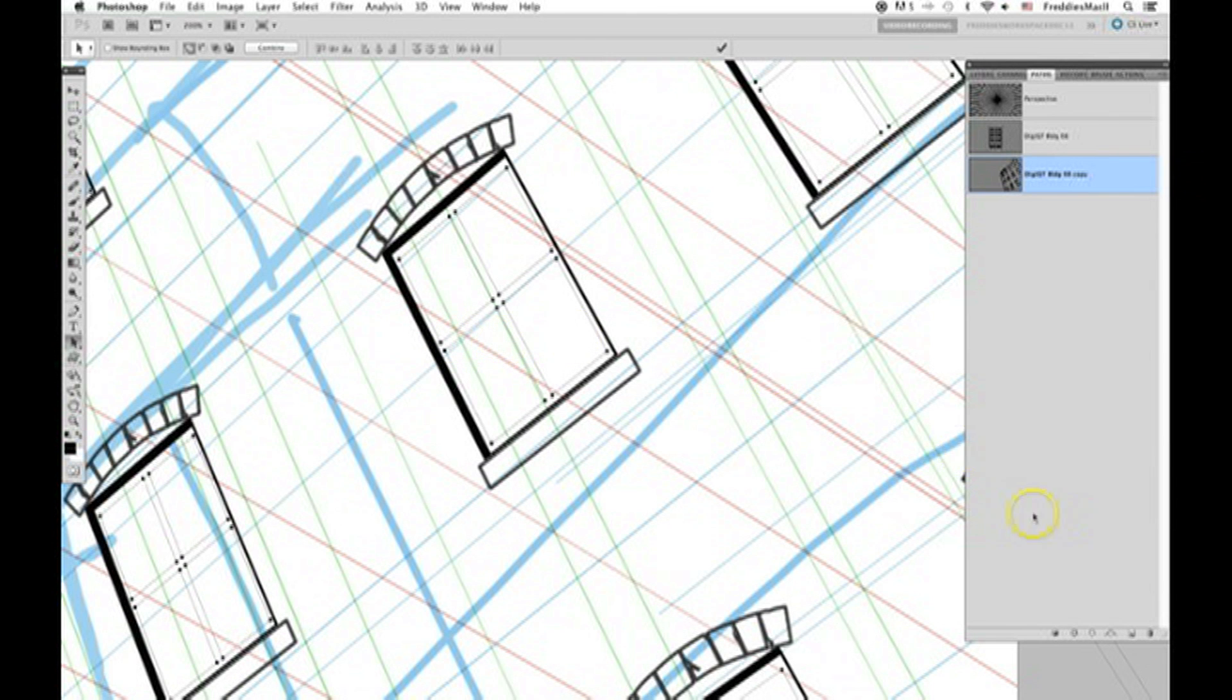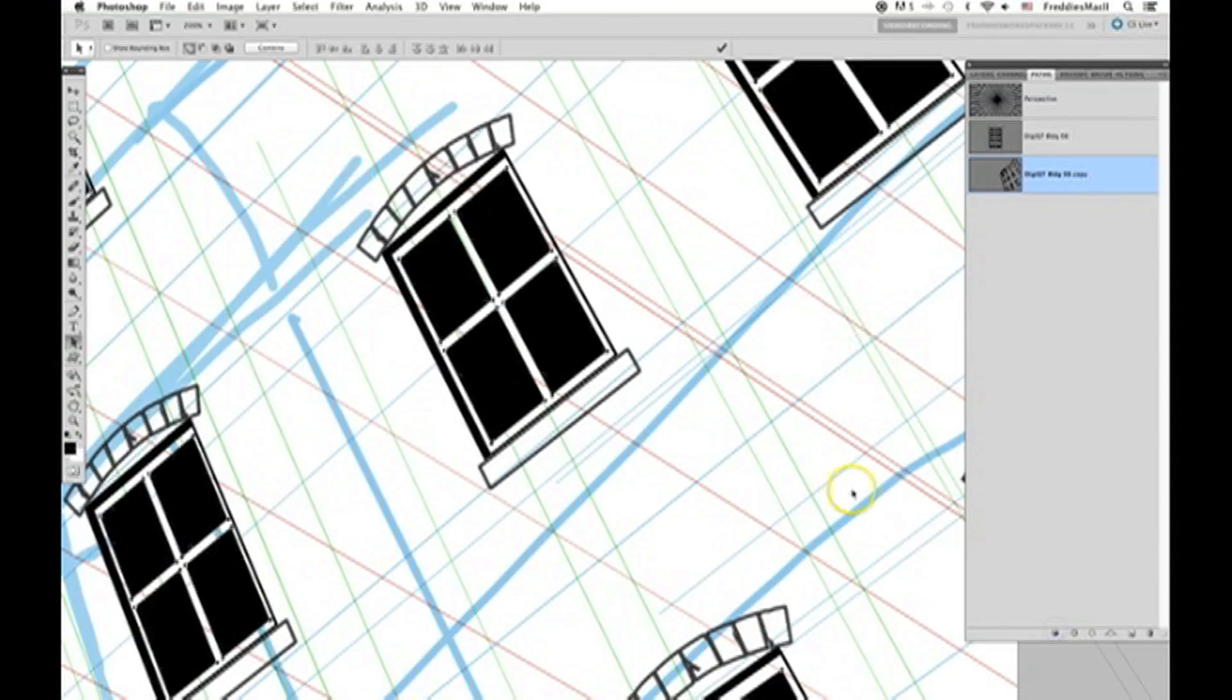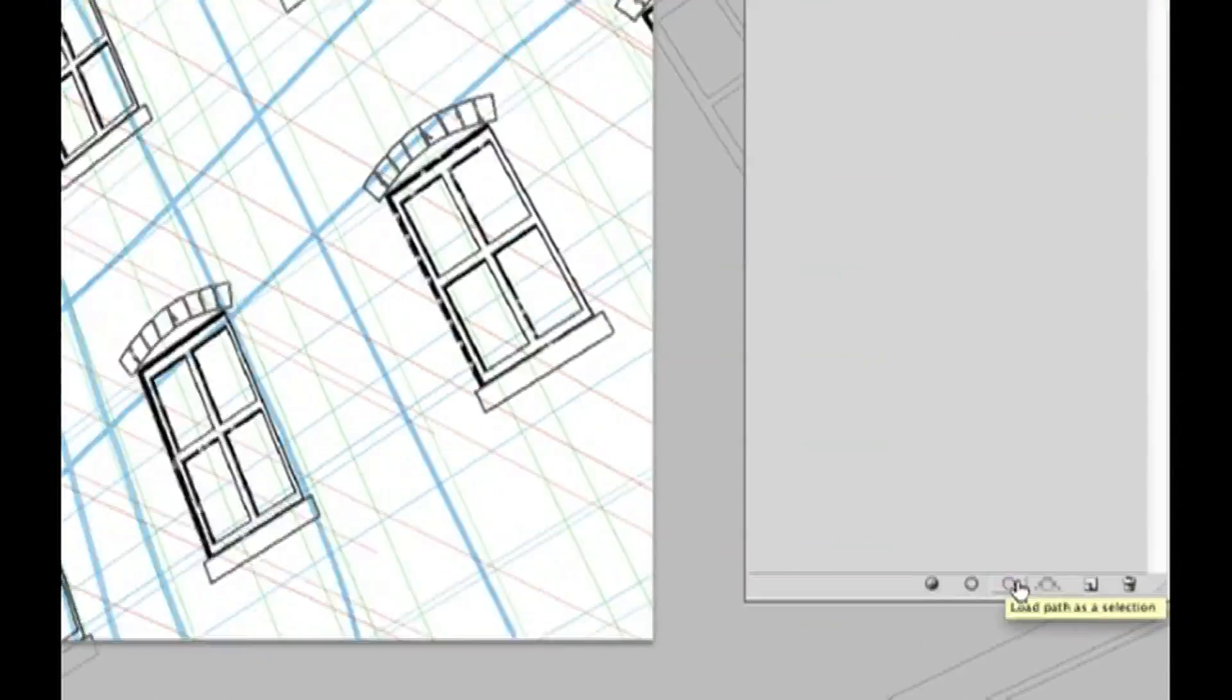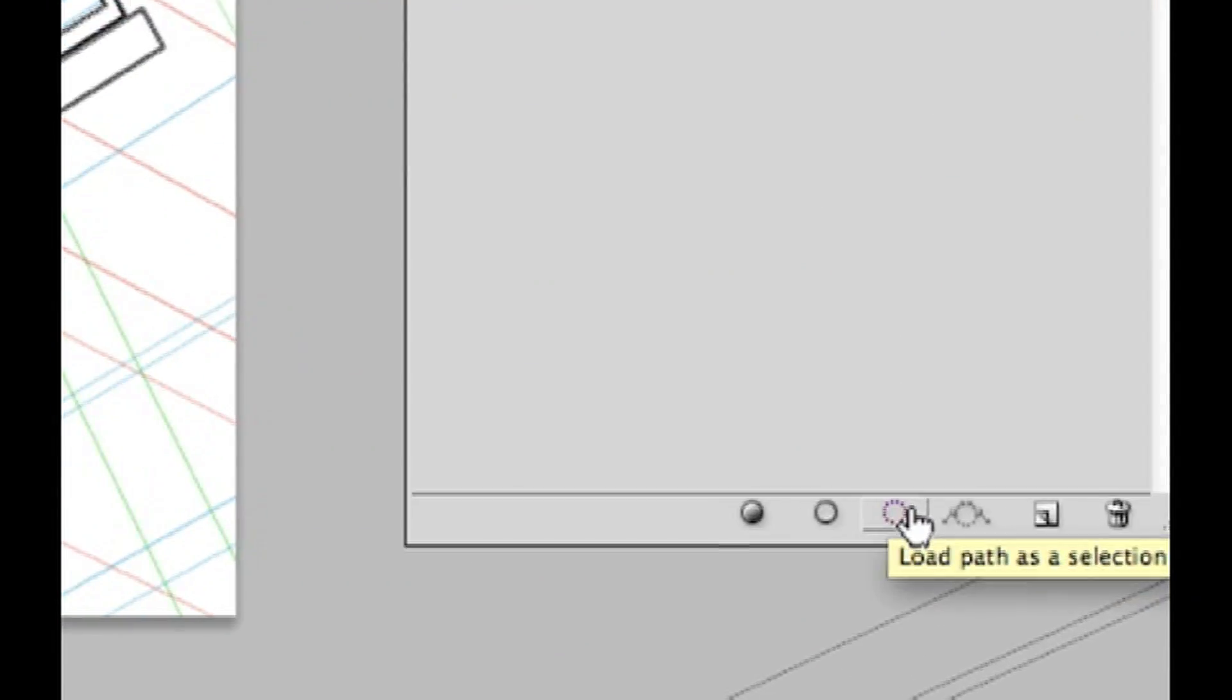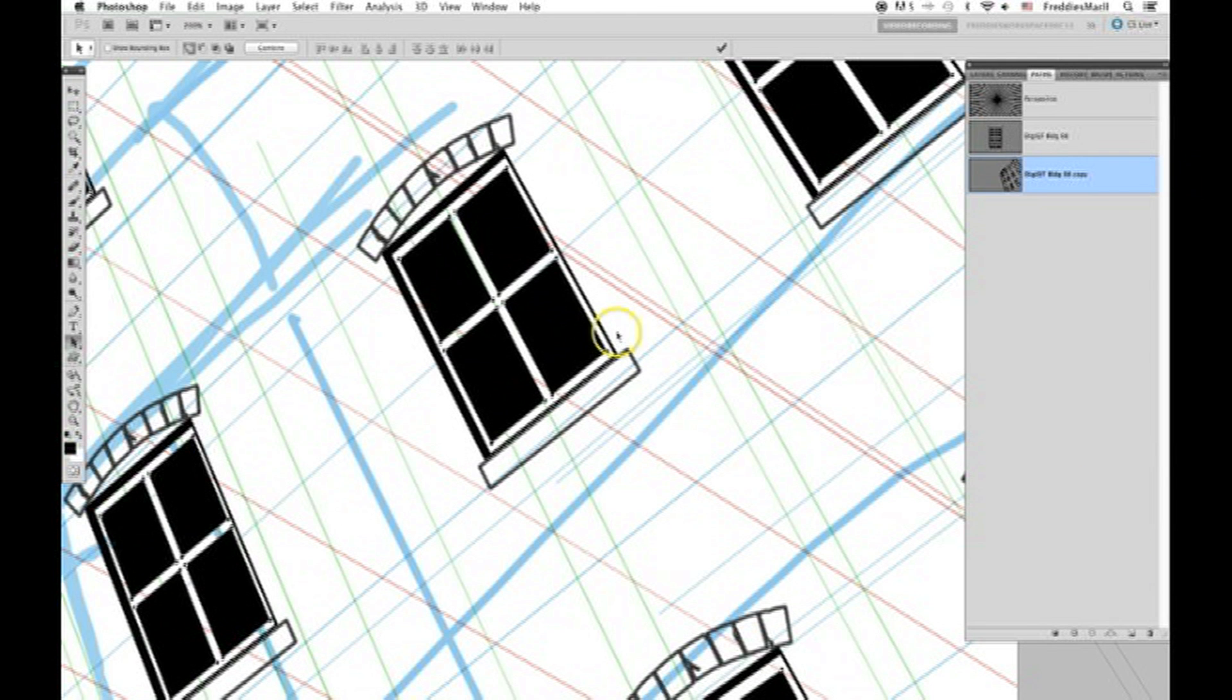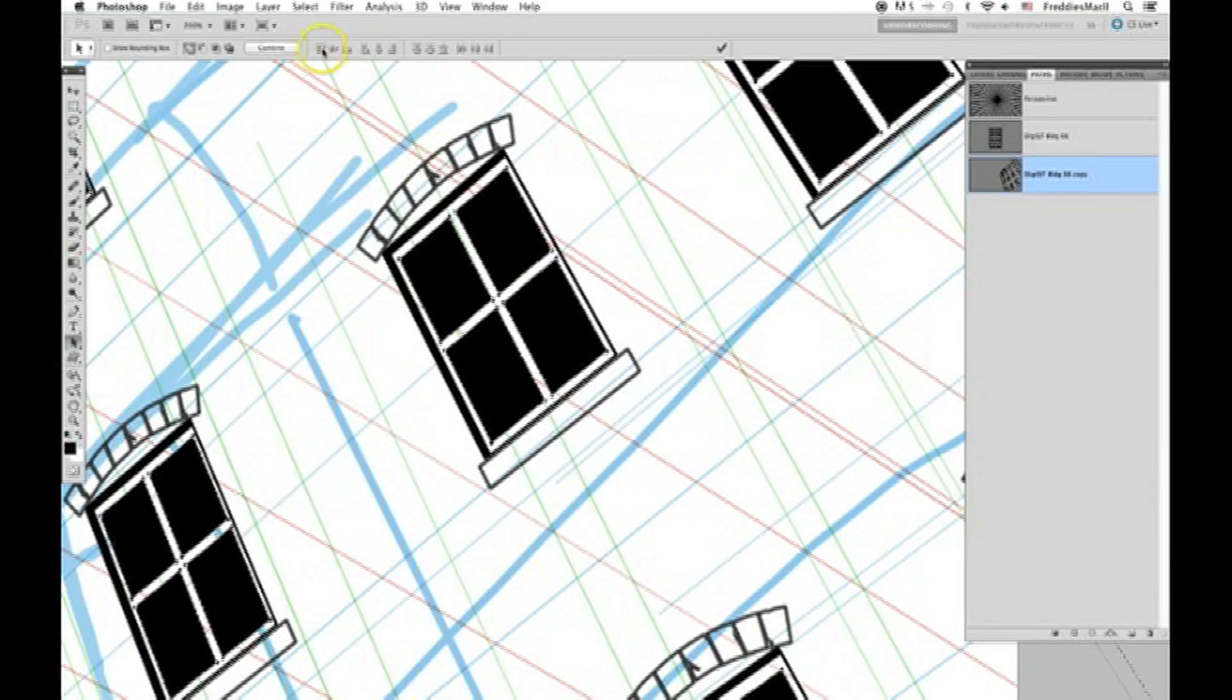Again, we're going to fill this with black. Then click create selection from path again. Click anywhere in the gray area below your paths, inside of your paths palette.